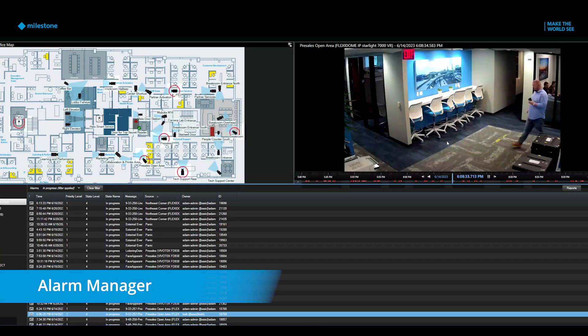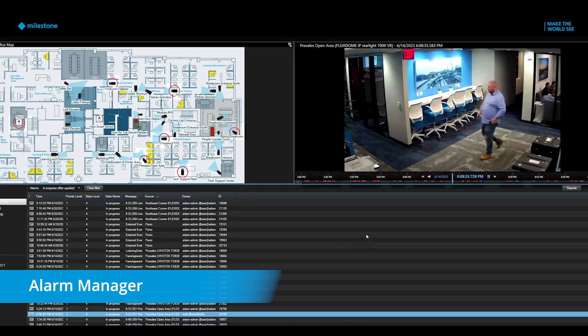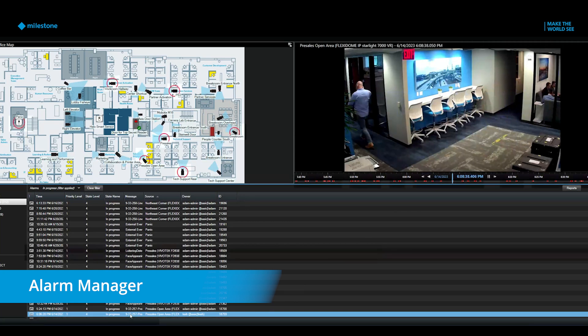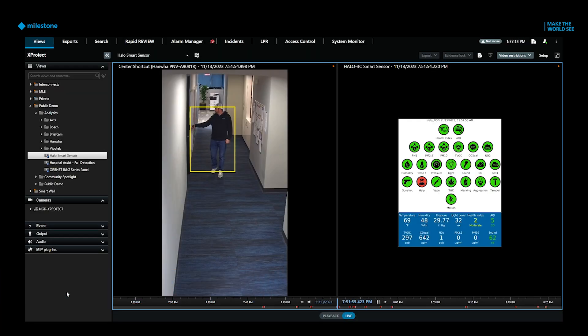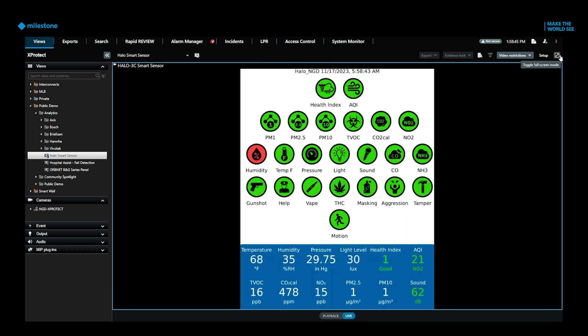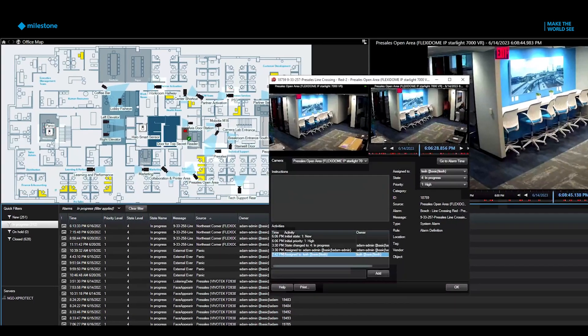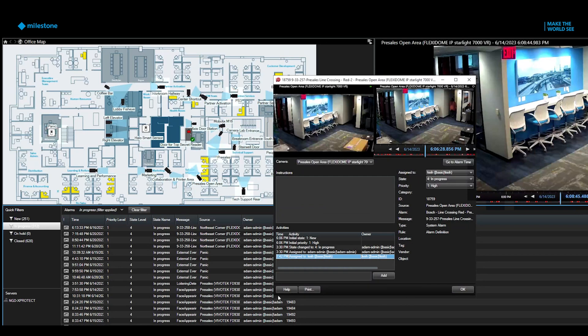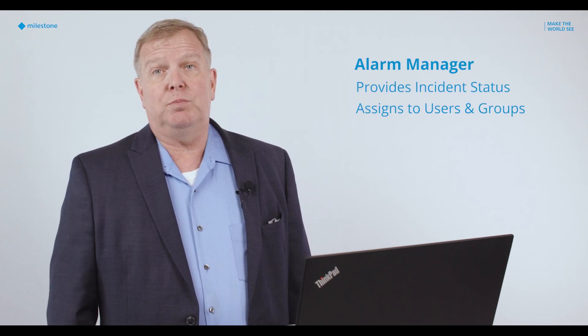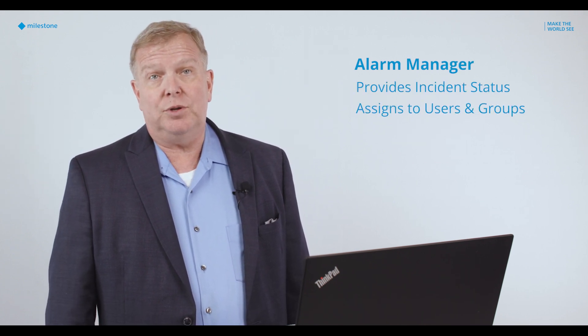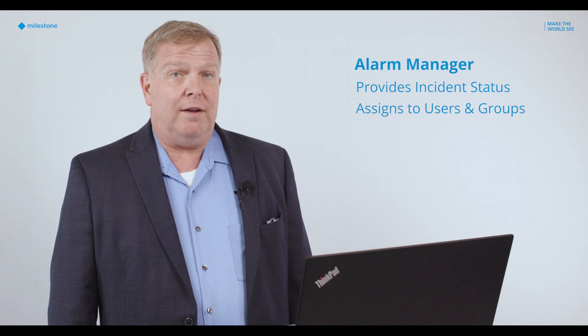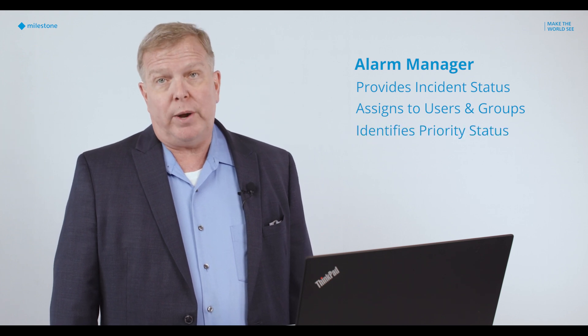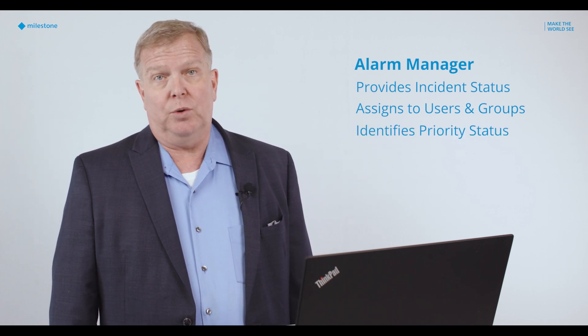The Alarm Manager helps users categorize and assign alarm events. Alarms can be generated from devices connected to the security network. Also, integrated software can generate an alarm that is reported here. Alarms are automated and can provide status of an incident, be assigned to specific users, or identify a priority based on pre-selected rules.